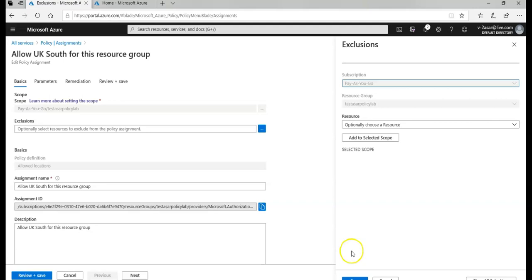But in this case I assigned this policy on the resource group level. That is why it is not allowing me to exclude this resource group. So if there is a policy that you have defined that is assigned directly to the subscription level, then under that subscription there would be a resource group that you can add to the selected exclusion scope.